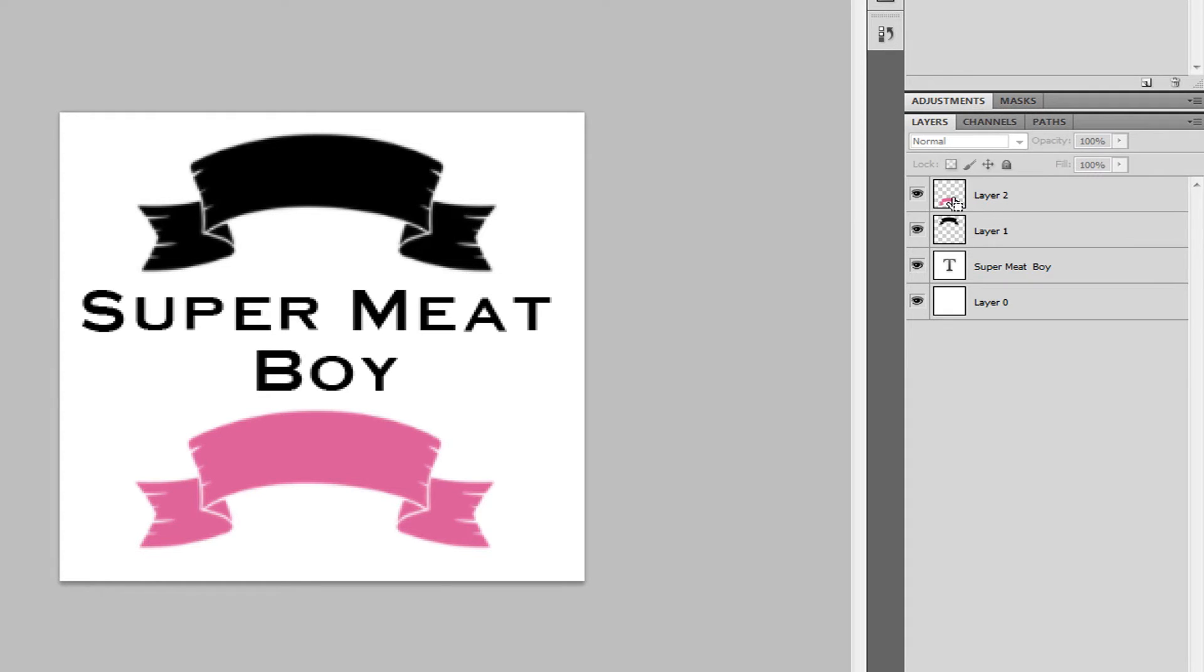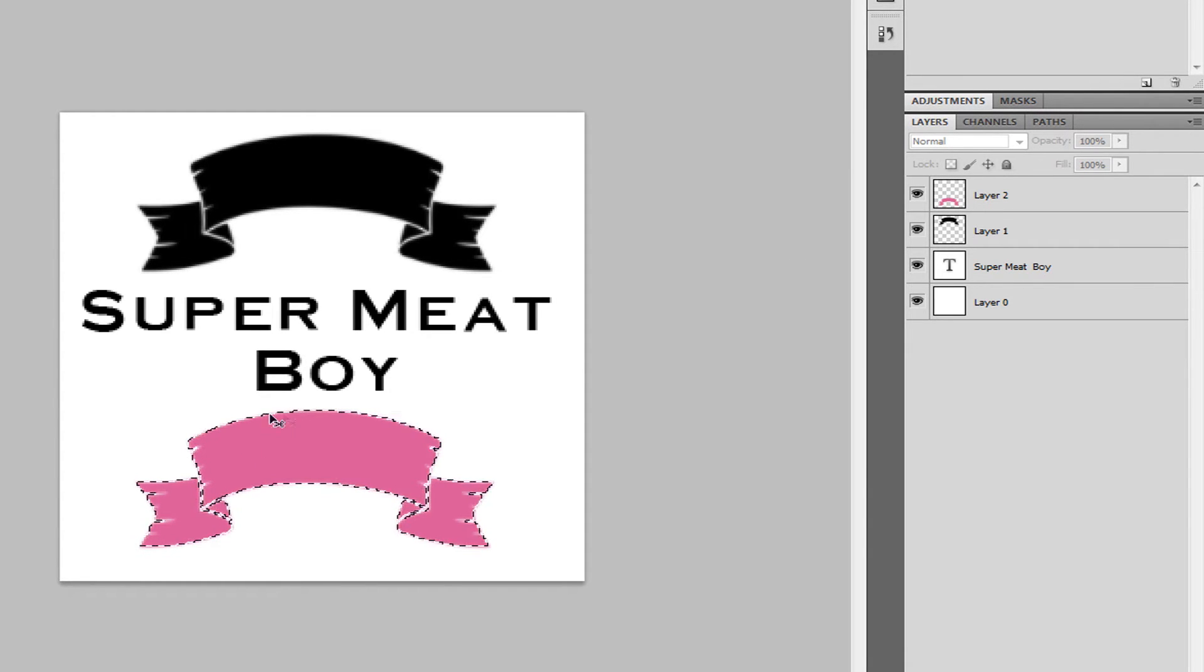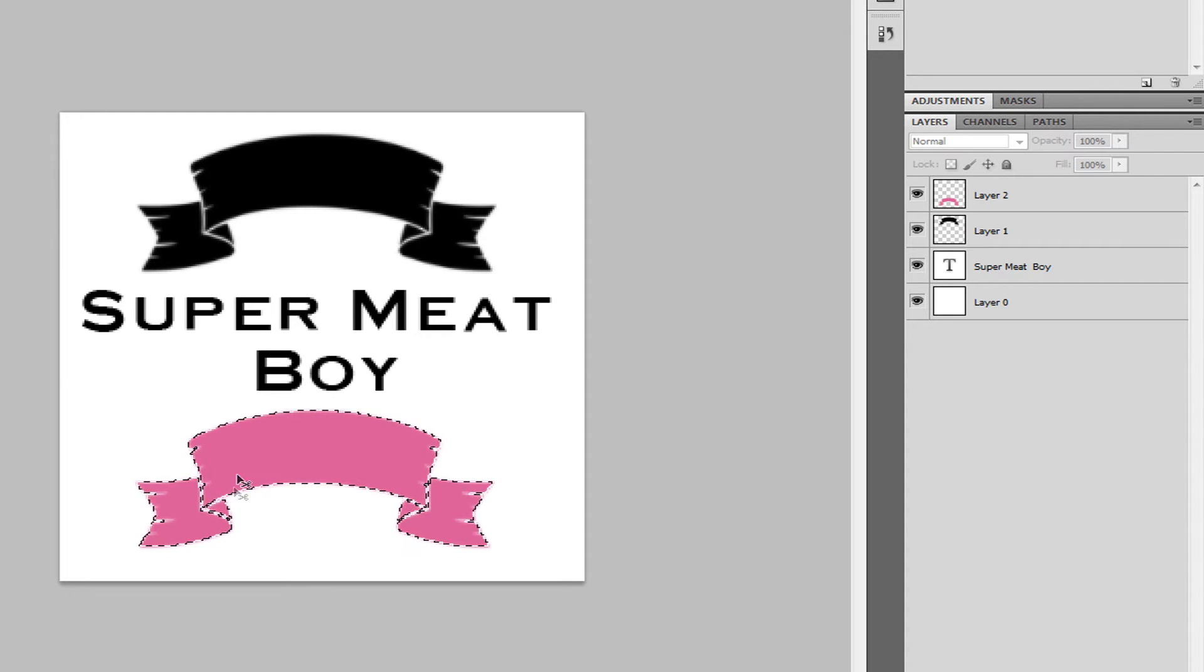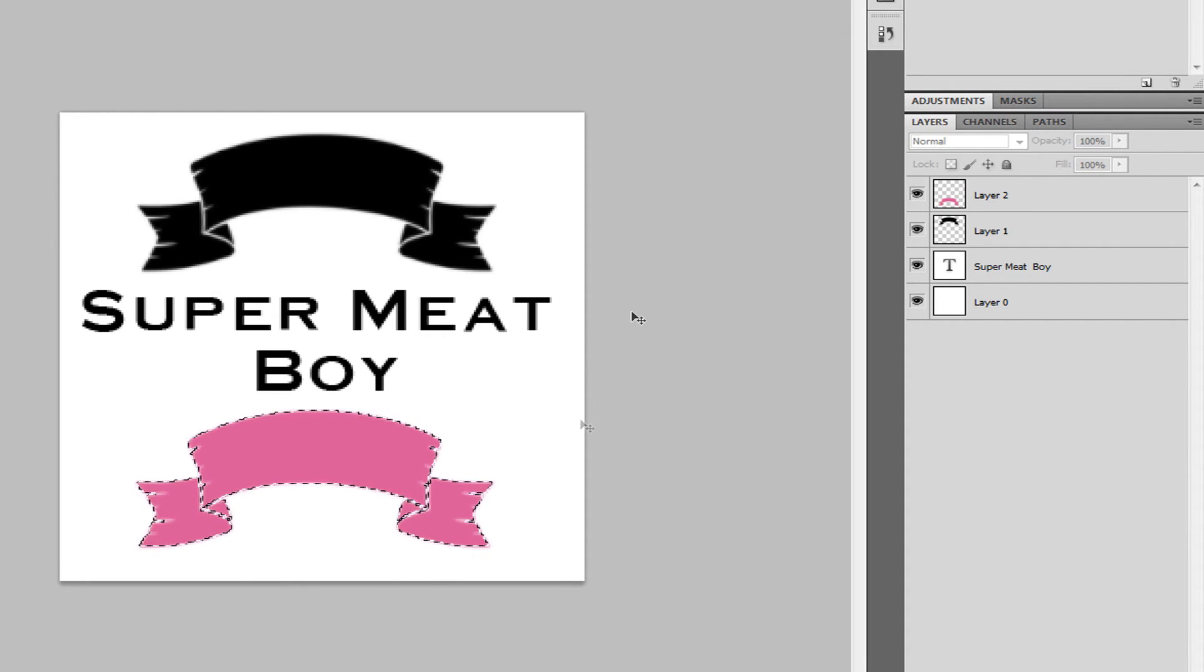Click on layer 2, like that, and you'll see a little dancing ants going around. That means that you've selected this area.